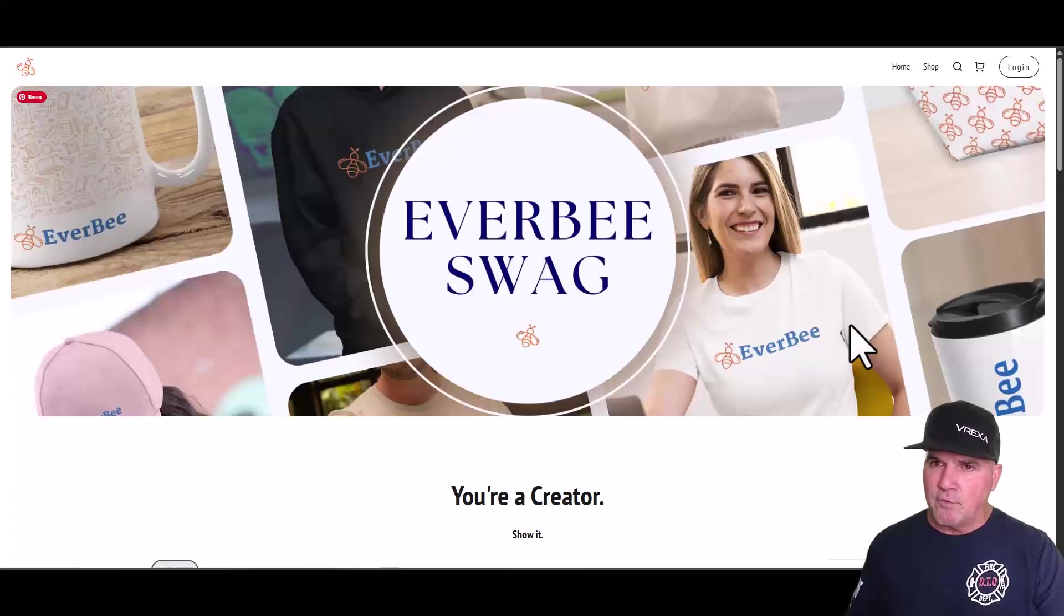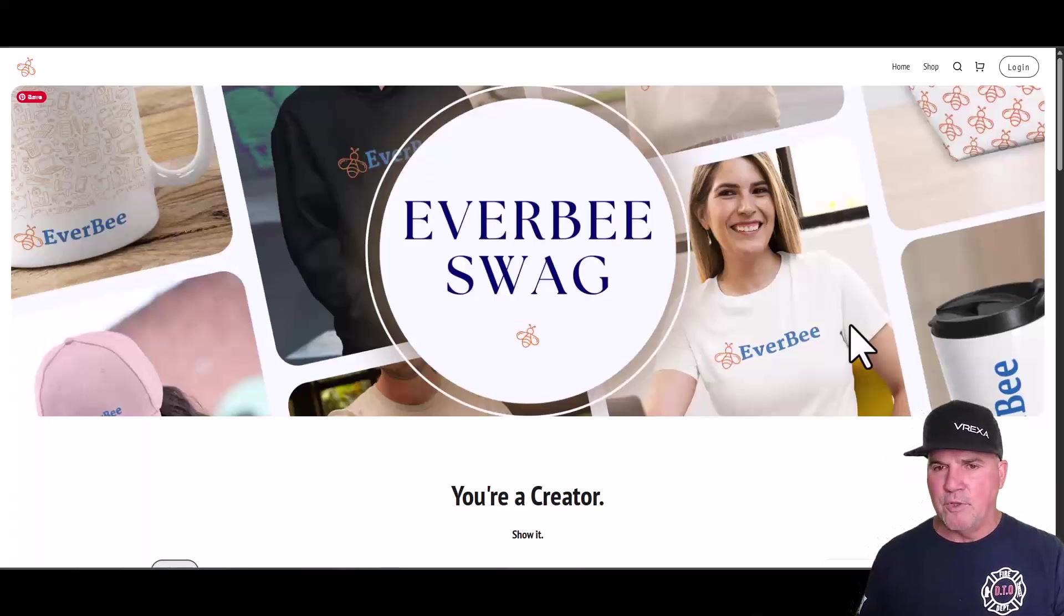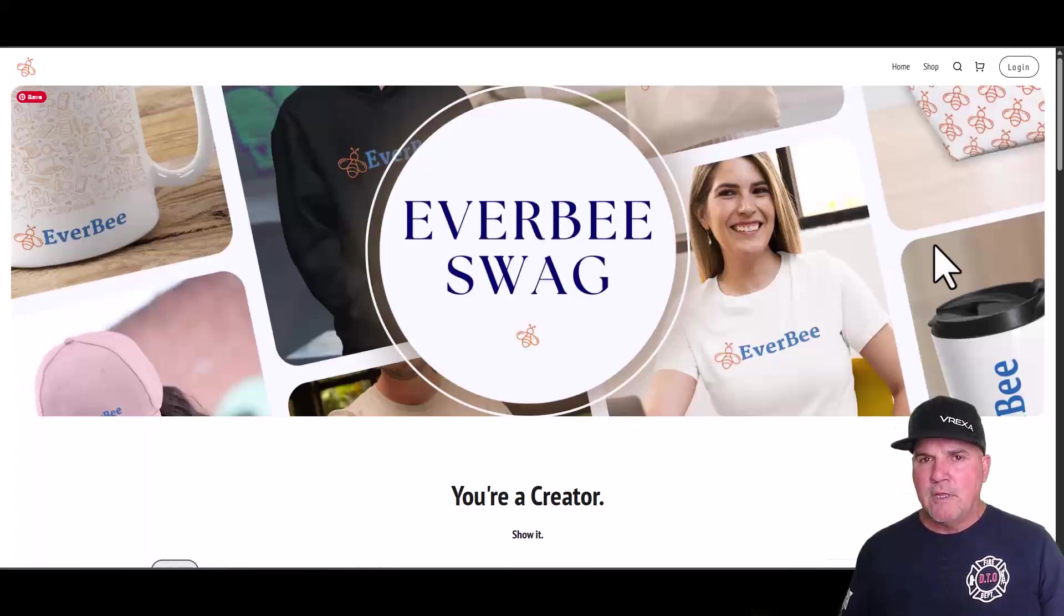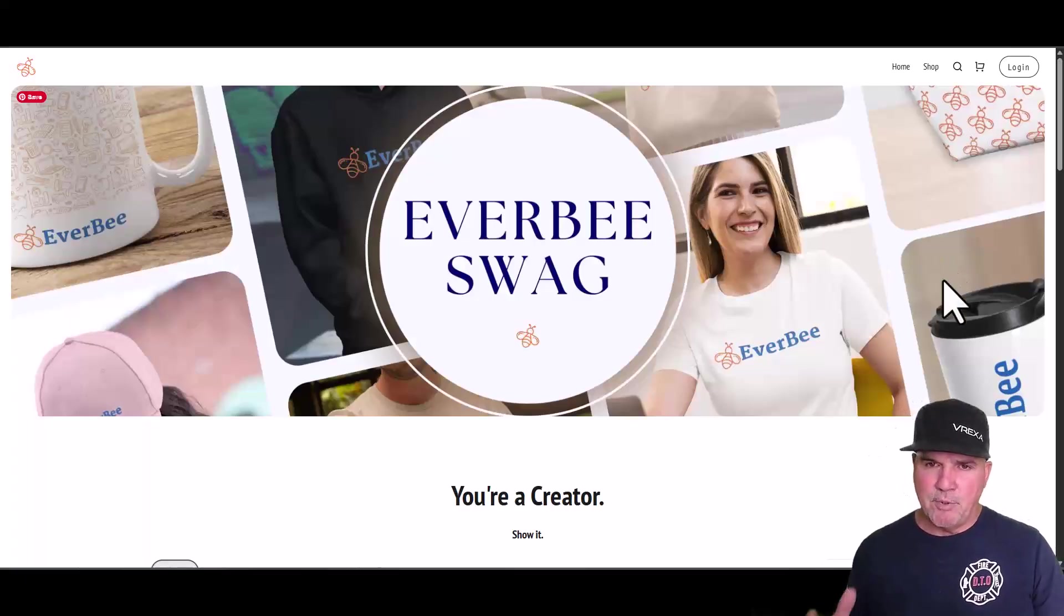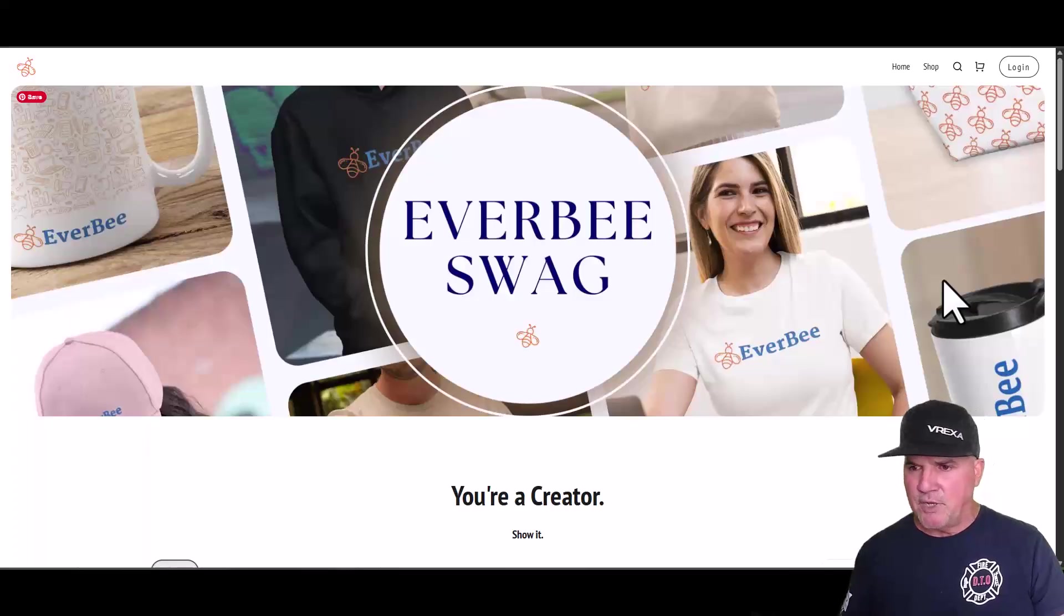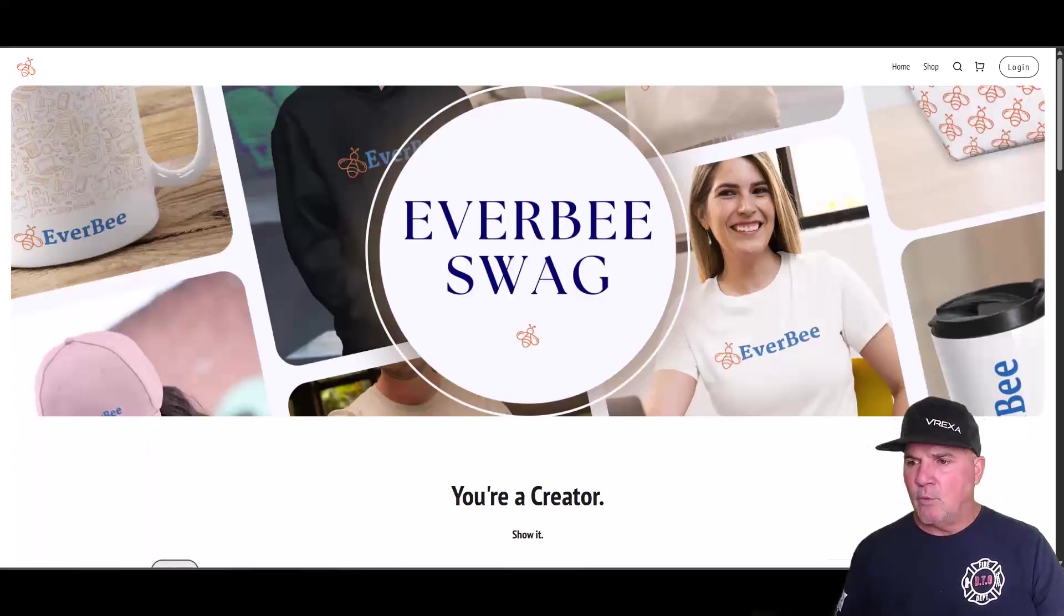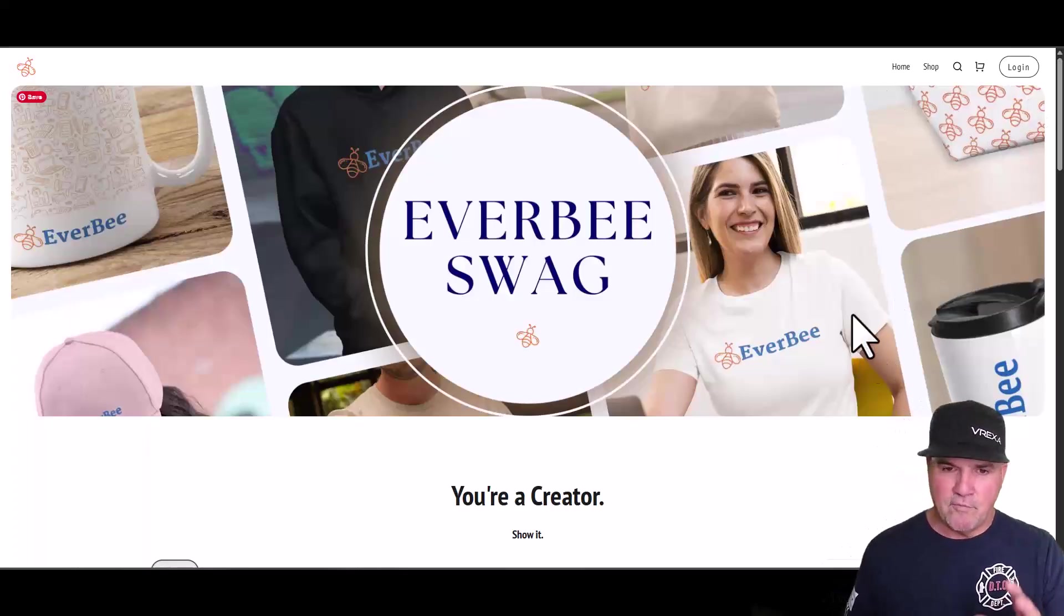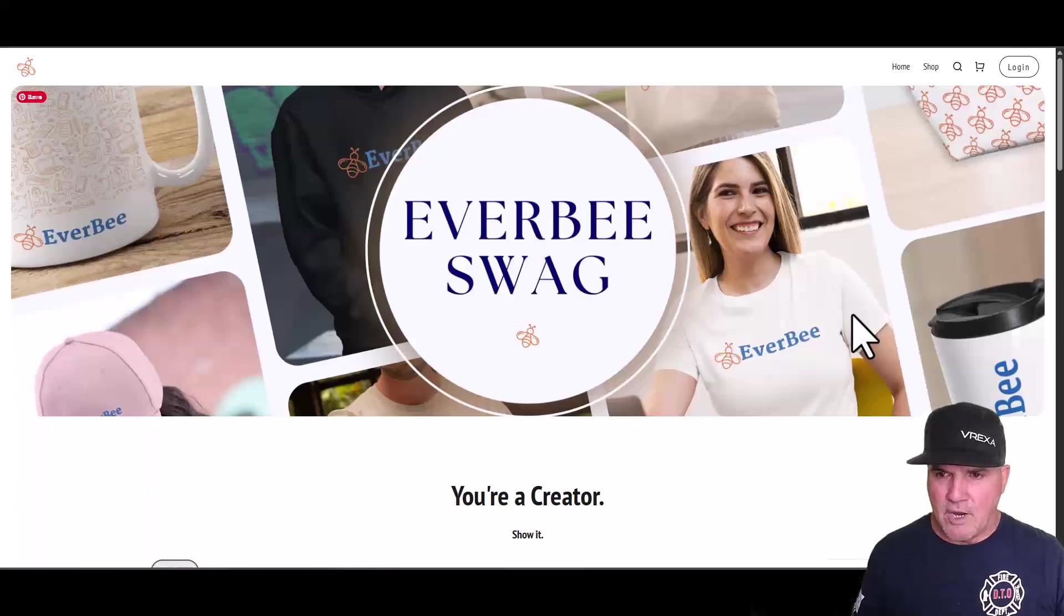And we have a full step-by-step guide also with this private link that we will send you. But just comment artwork down below, hit that like button, smash that subscribe button and share this and we'll get that private link to you for no cost.